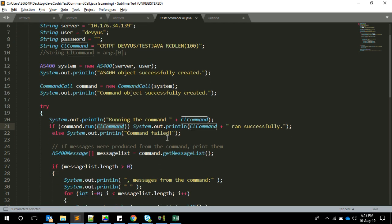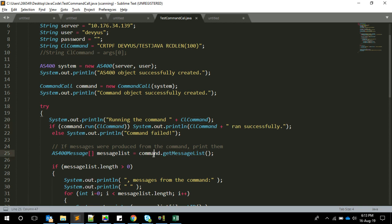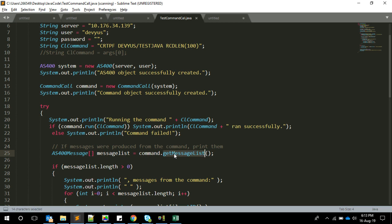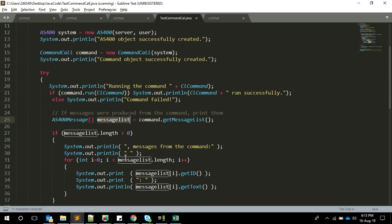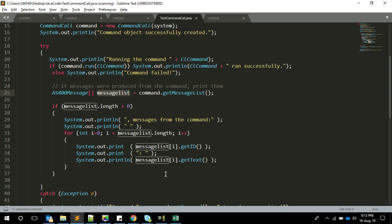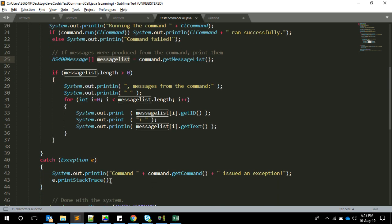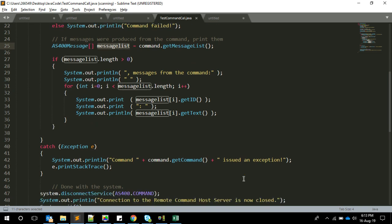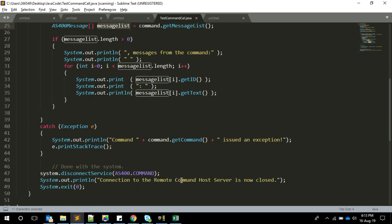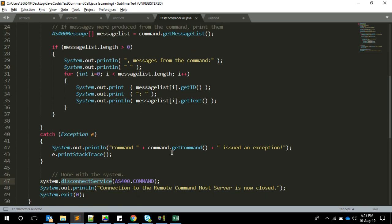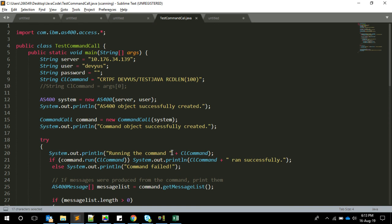In both cases we'll get the output from the server using the getMessageList function. The command variable will have a set of messages which can be retrieved using getMessageList. I'm just iterating if the length is greater than zero, which means we have some messages. In case of any exception, we're just displaying the exception and then disconnecting from the server. It's a very simple program.